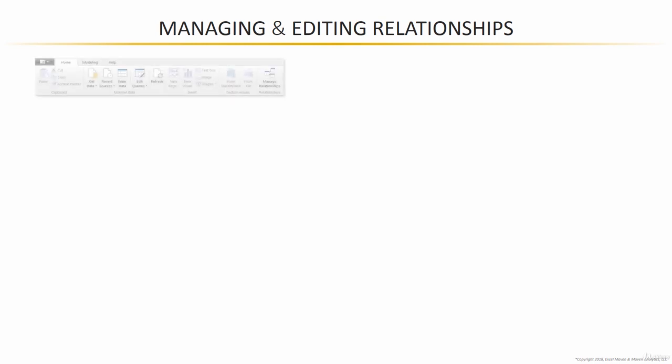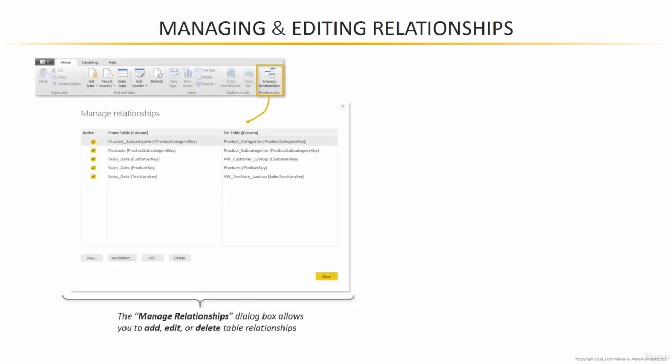Within the Relationships view, you'll see this Manage Relationships option. That will show you all of the relationships that exist in your model and give you some tools to add, edit, or delete them.